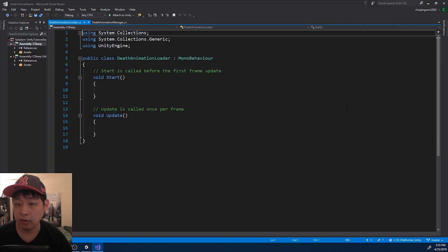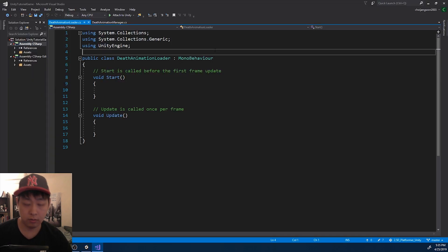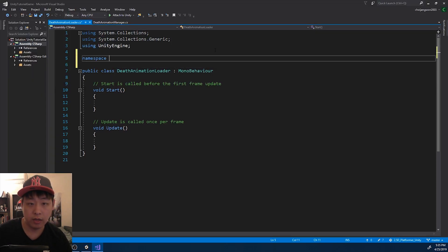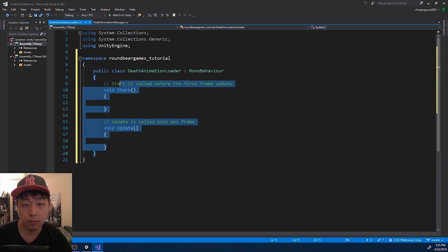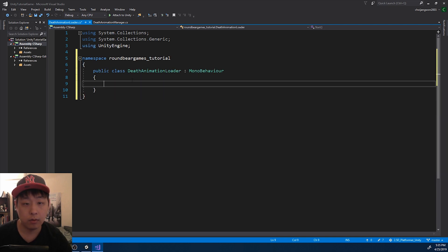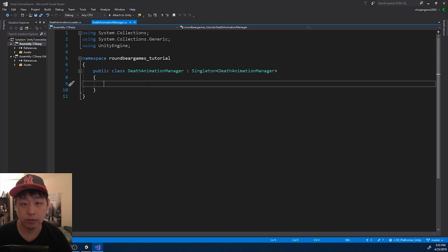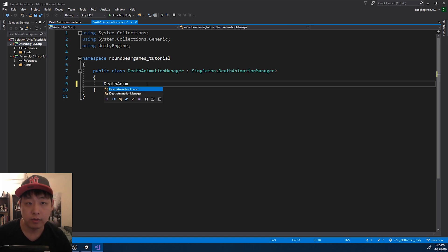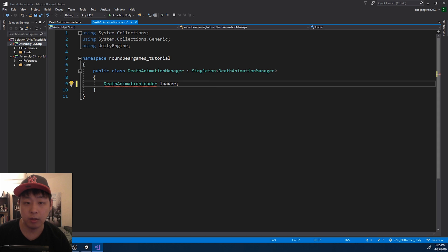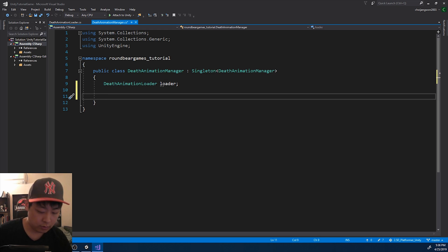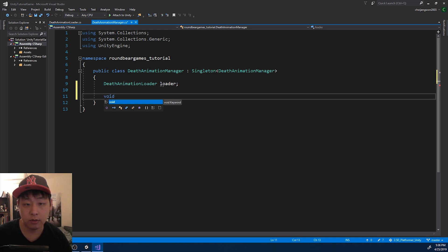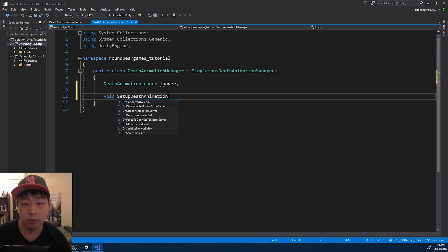I'm going to go into the code. Again, namespace, and the manager is going to have the DeathAnimationLoader. I'm just going to name it loader. And I need a function called SetupDeathAnimationLoader.